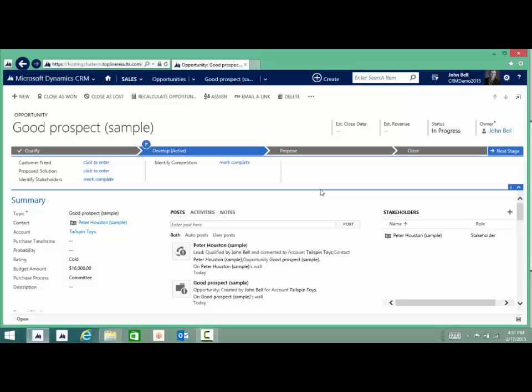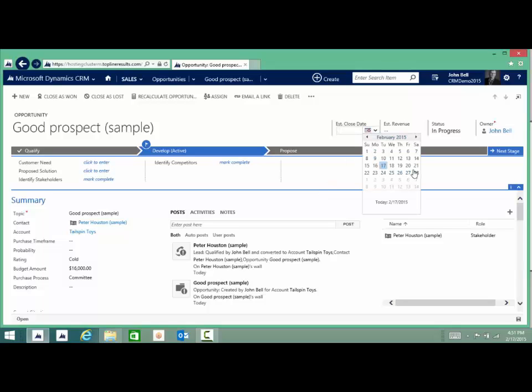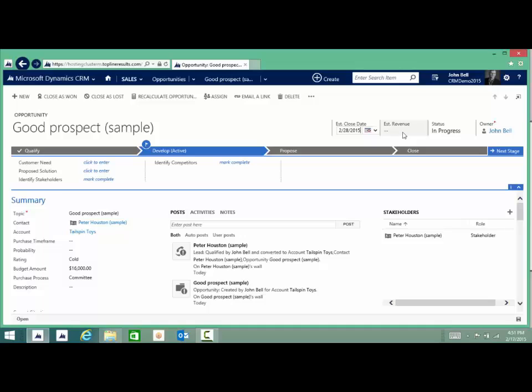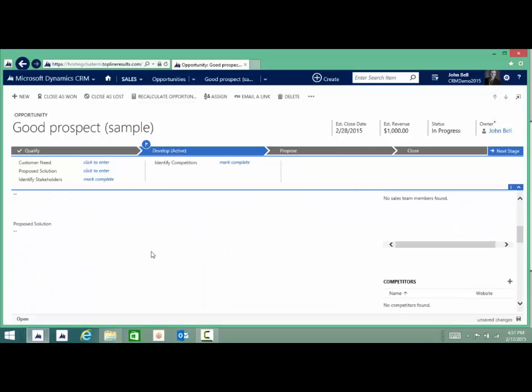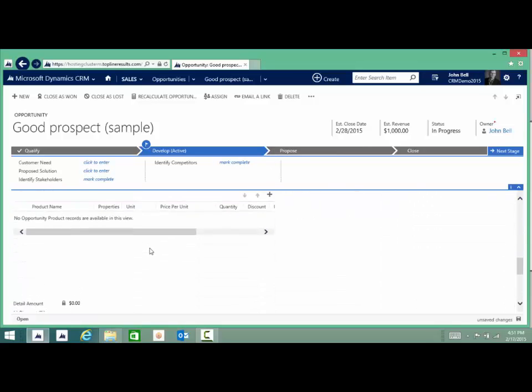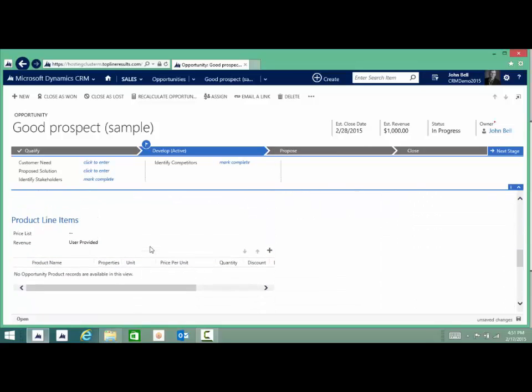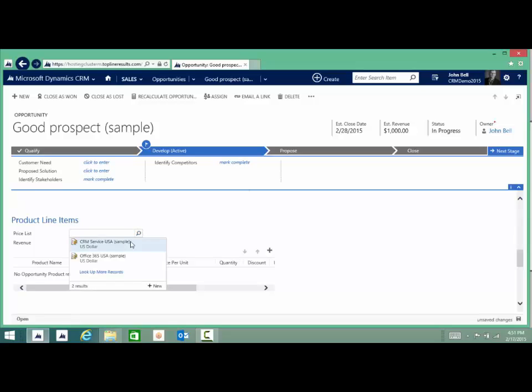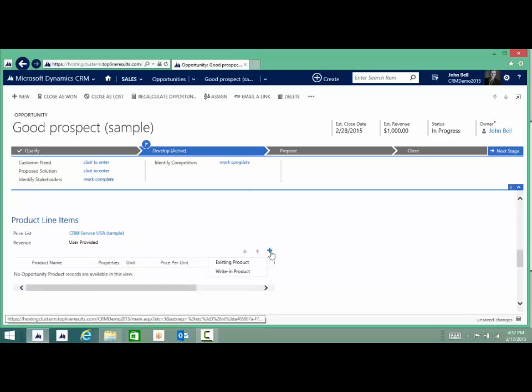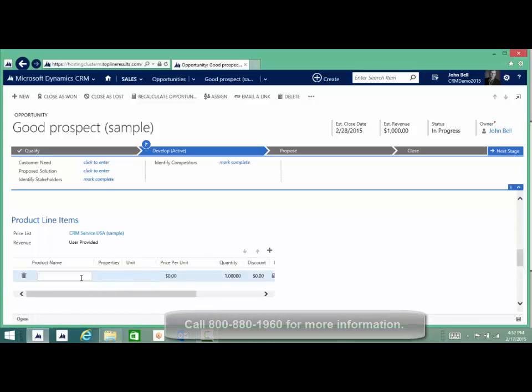We'll add the estimated close date, add a revenue, and then we can scroll down this opportunity if we want and add some products to that opportunity. We can do it from a list or writing products. We'll choose writing products, and here's where you actually decide what that product will be. It's not from a list, it's just written down.